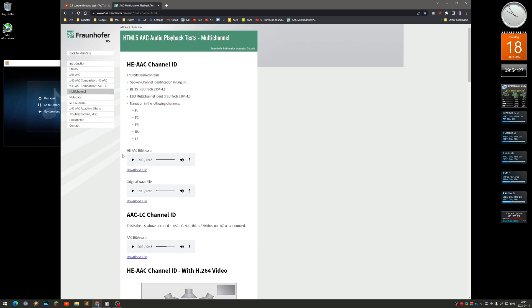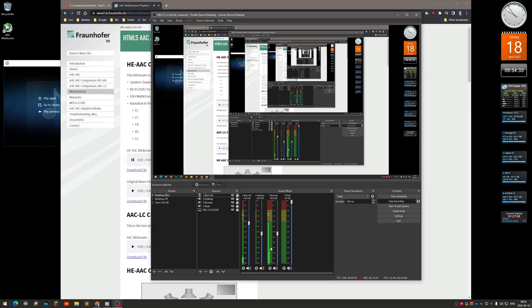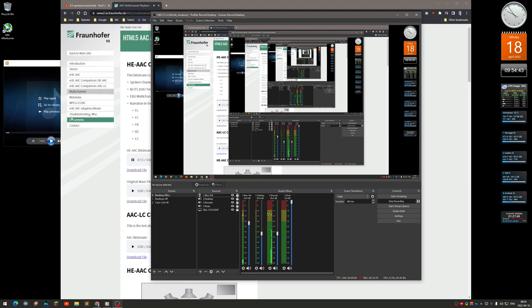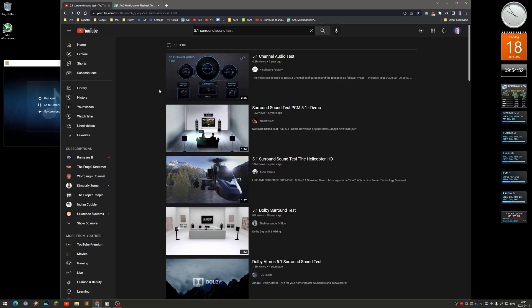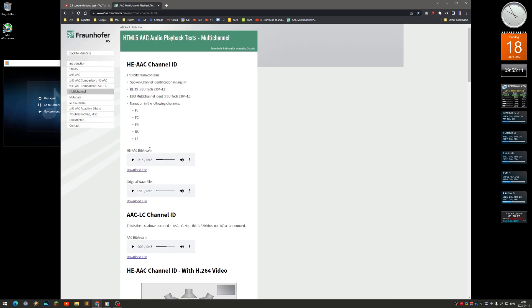Surround sound doesn't work with YouTube regular videos. But Chrome itself can handle multi-channel — I have a webpage I'll link in the description. If I play this test file from that page: center, front right, right surround — you can see the browser actually handles multi-channel just fine. It's kind of a YouTube-specific limitation as a premium feature for movies.